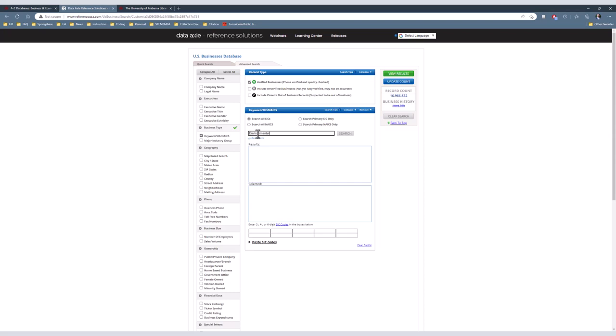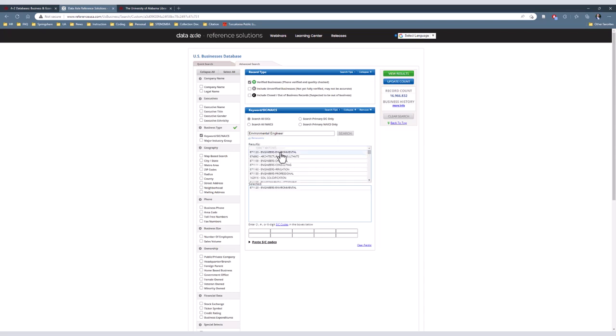In the results, select which options you want to choose from by single-clicking. I will choose Engineers Environmental and Engineers Chemical. You can also delete any unwanted choices by just single-clicking on it in the selected box.